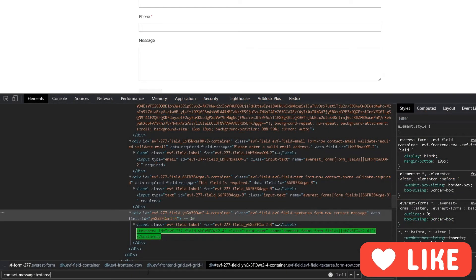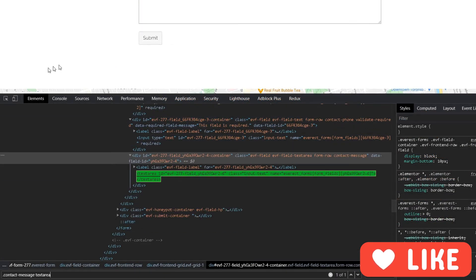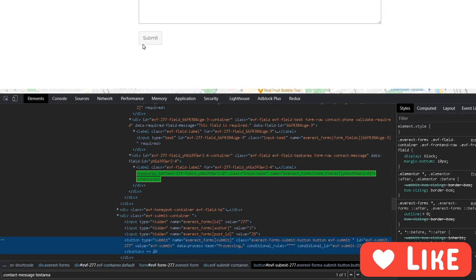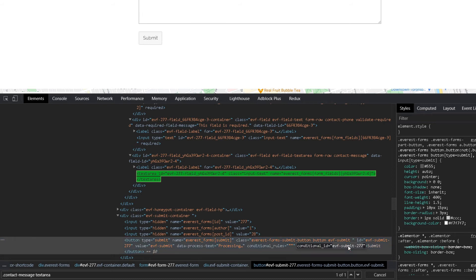I'll copy these selectors, and I also need the selector for the submit button. Let's see — yes, it has a unique ID. I'll take that unique ID to use for the submit button.